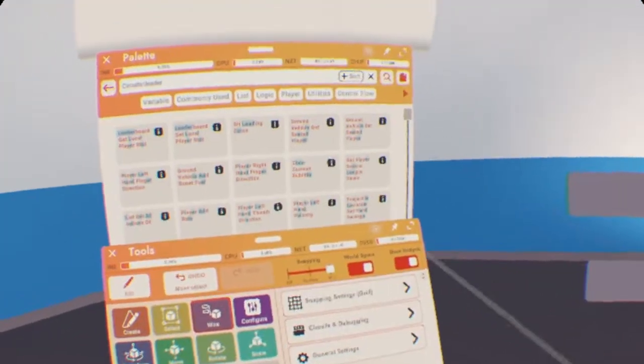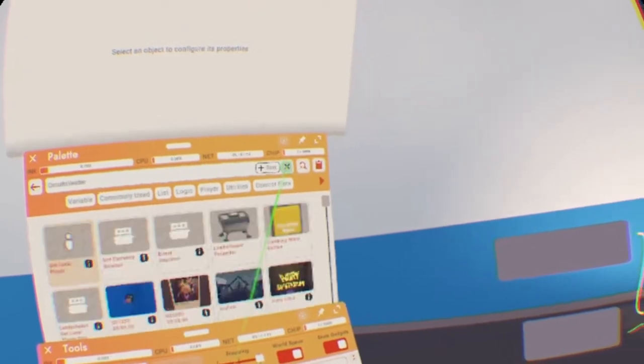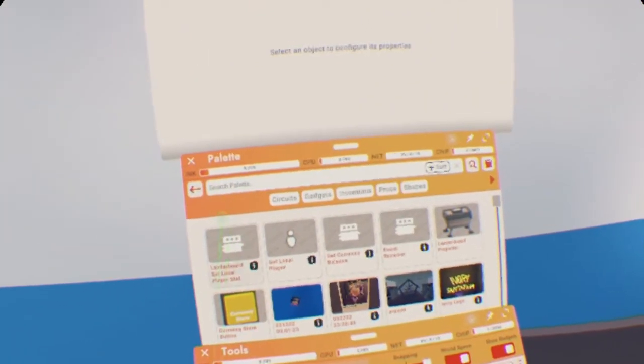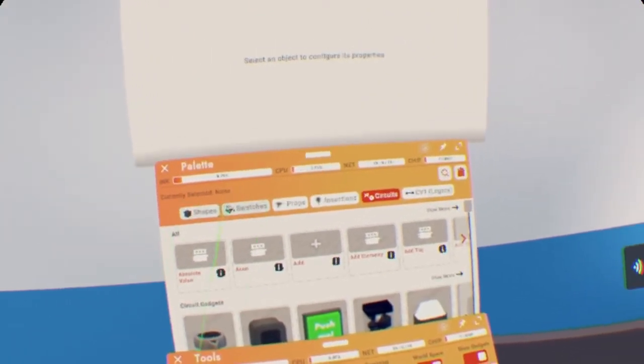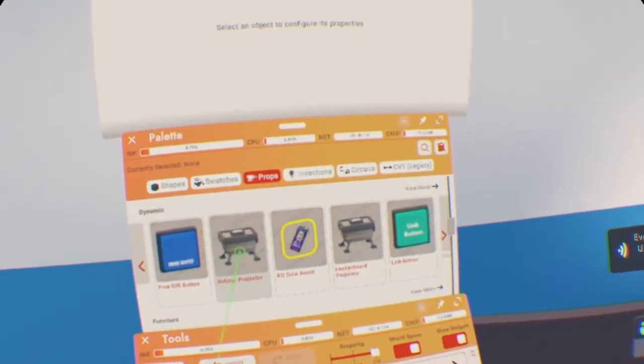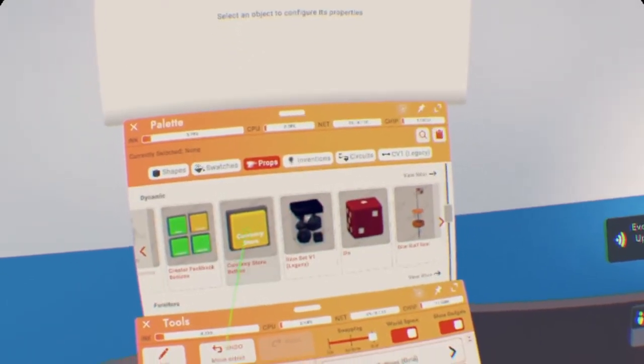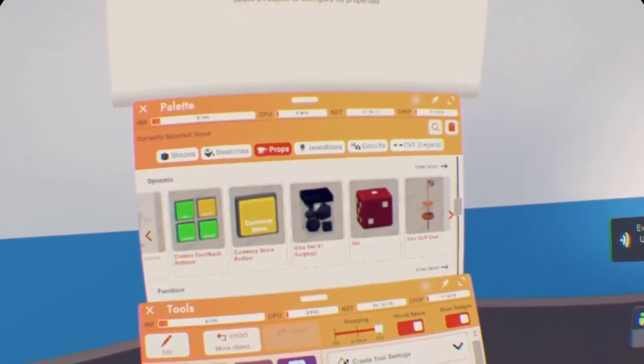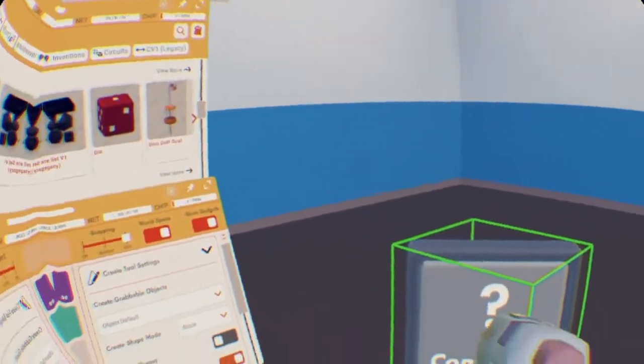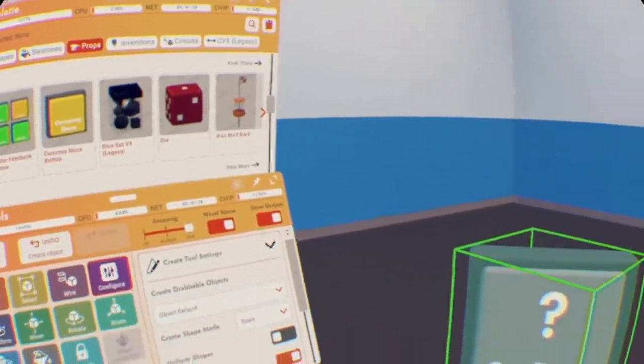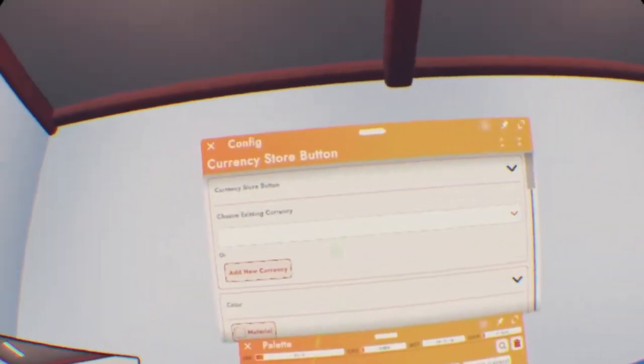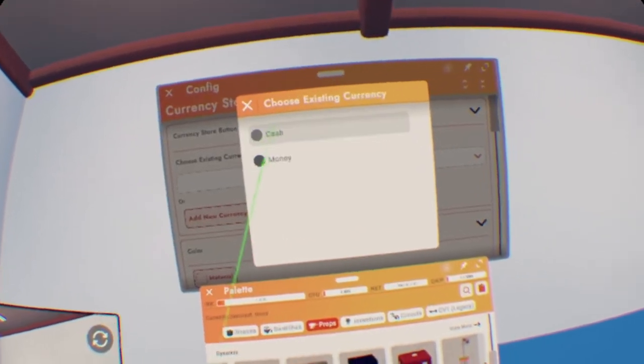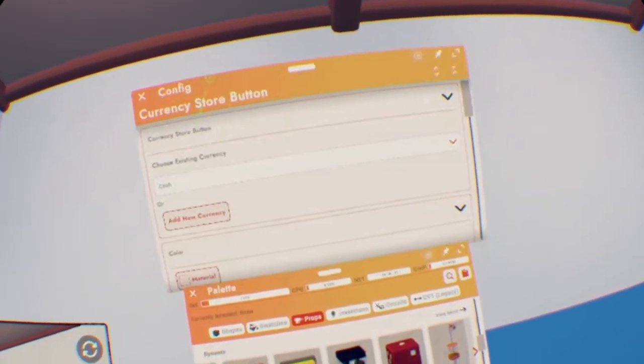And now, if you want to give somebody room balance, you can use circuits, or you can go back. Press back arrow, go to Props, stay in Dynamic, and it should be near the front. It's a yellow Currency Store Button. We're going to press that down, go to Configure, configure the button, press the drop down, and we just make cash.